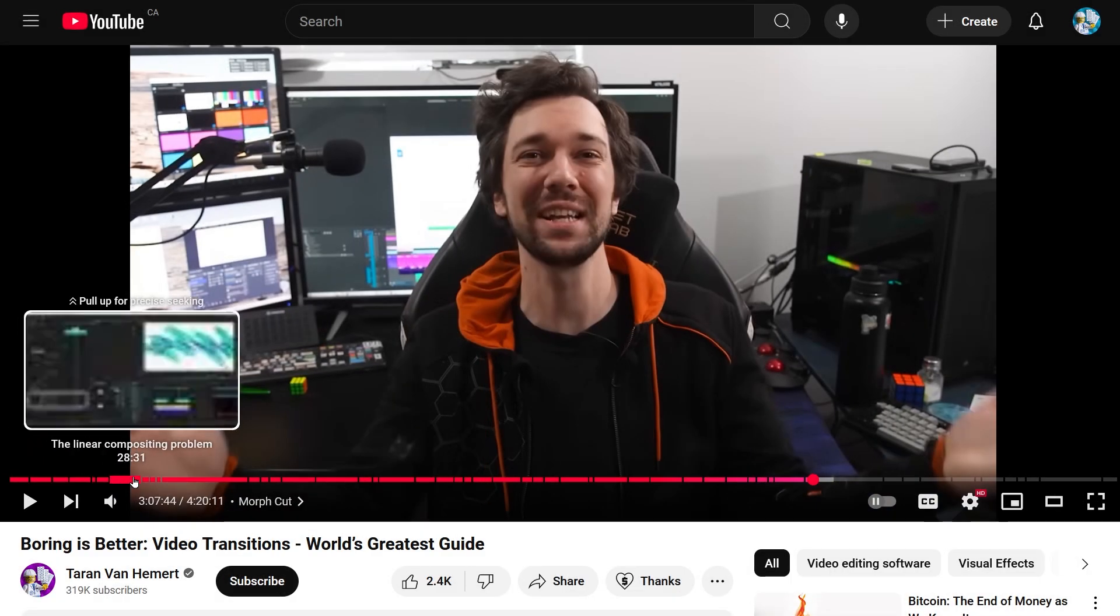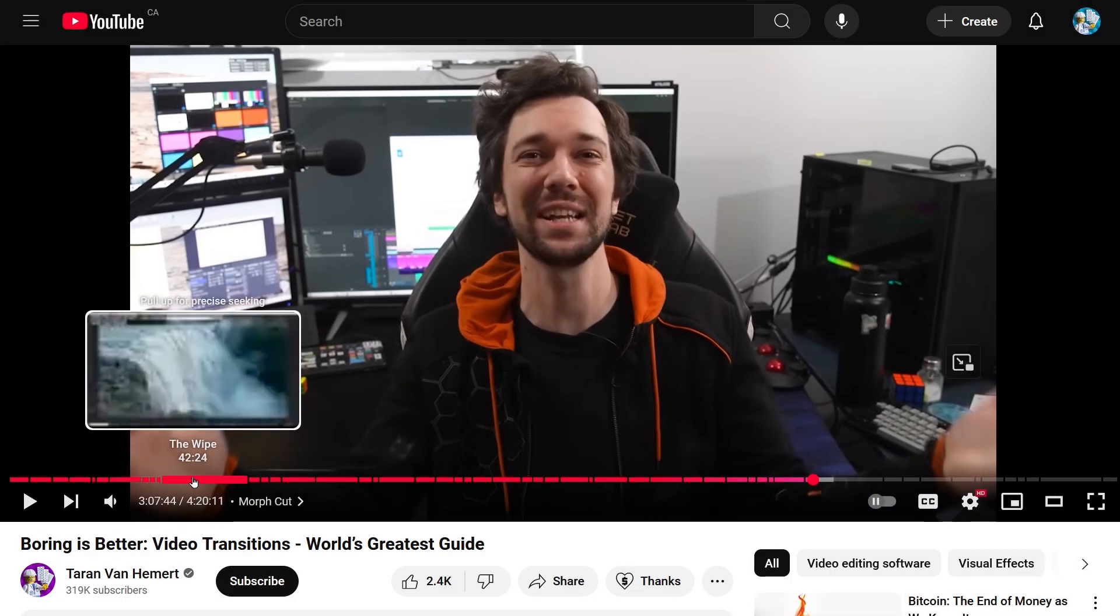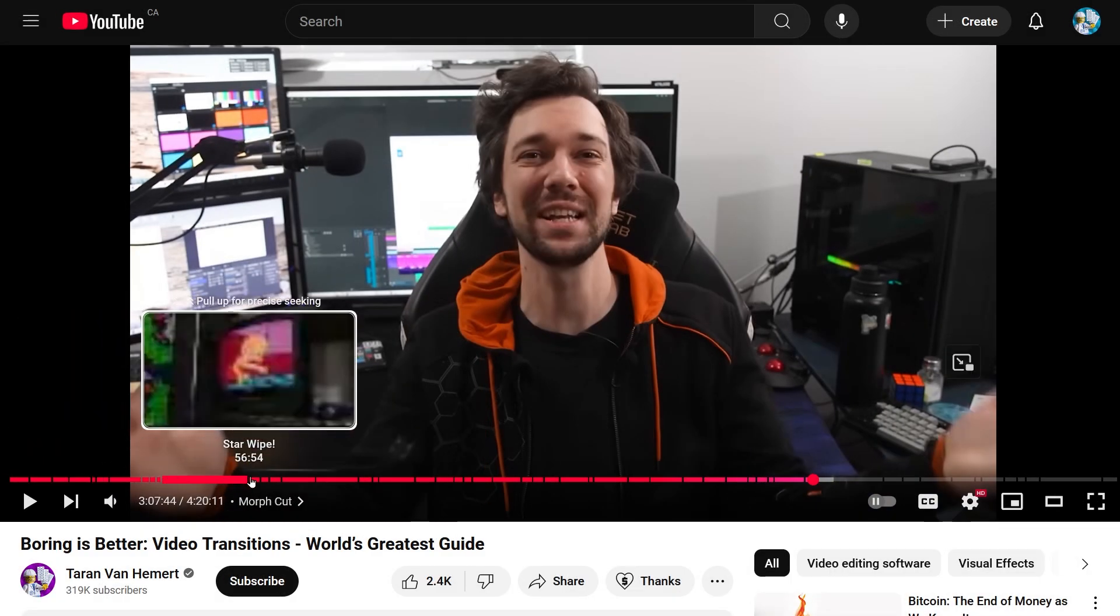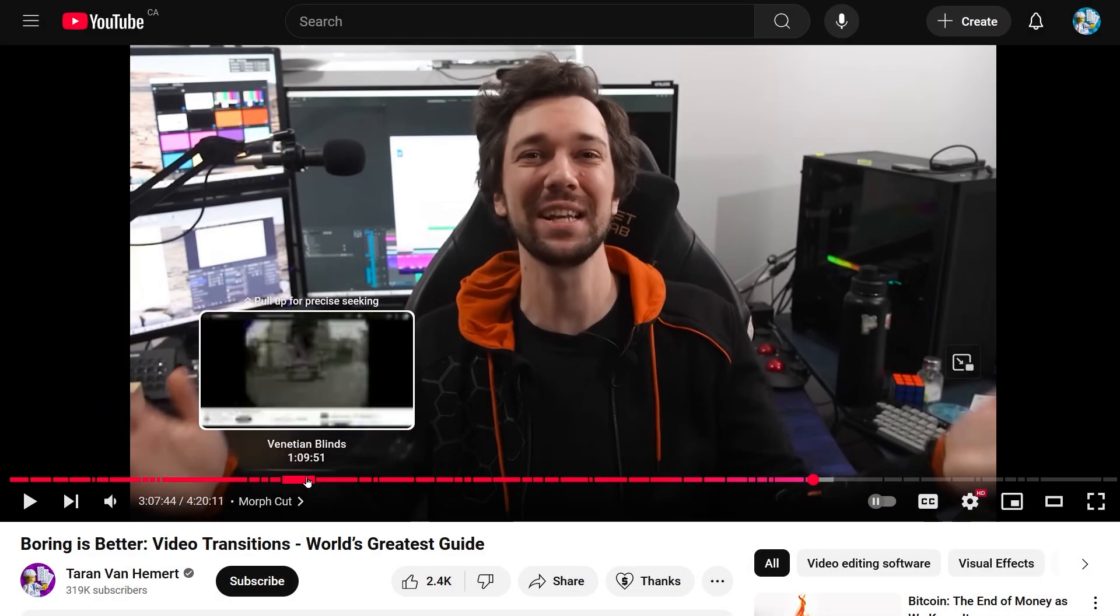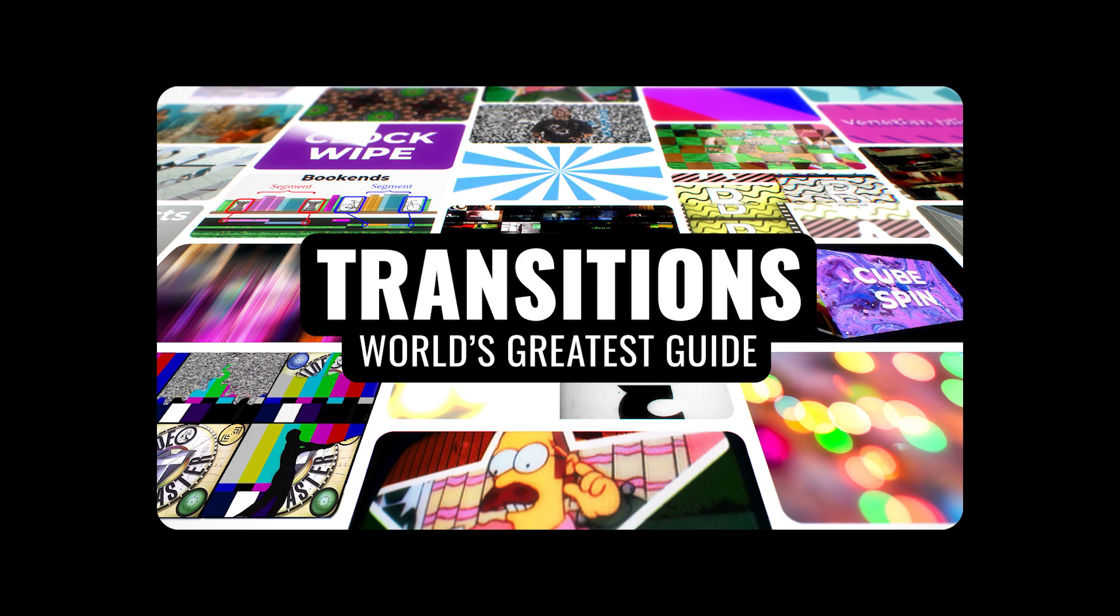You can watch it right now for free from the link below, or just click the element on screen. The tutorial covers nearly every useful transition and every transitions vendor. I'll see you there.